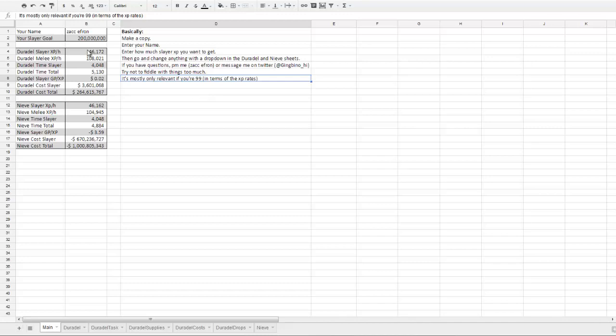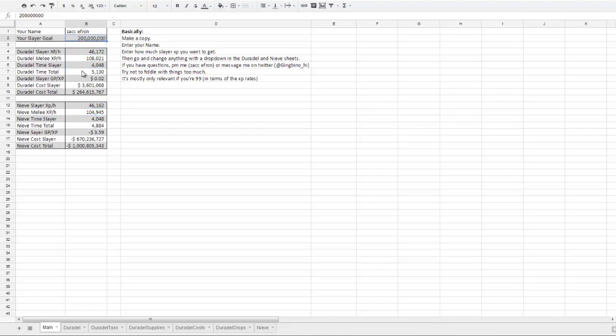You get displayed your XP per hour, your melee XP per hour, the time that will take you to reach your Slayer goal, and the time it will take you to reach your Slayer goal and 200 mil melee in ranged.